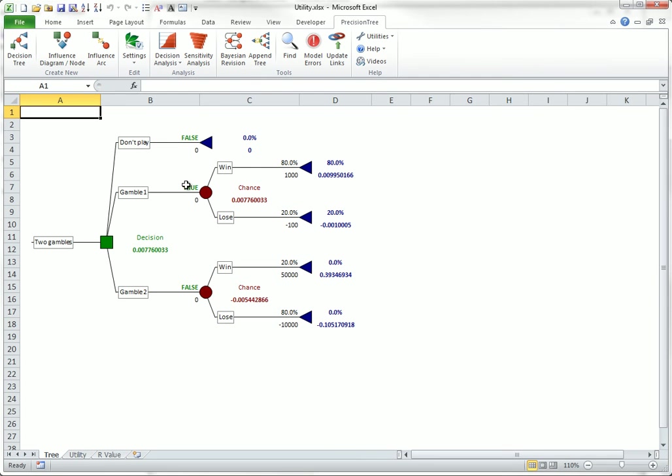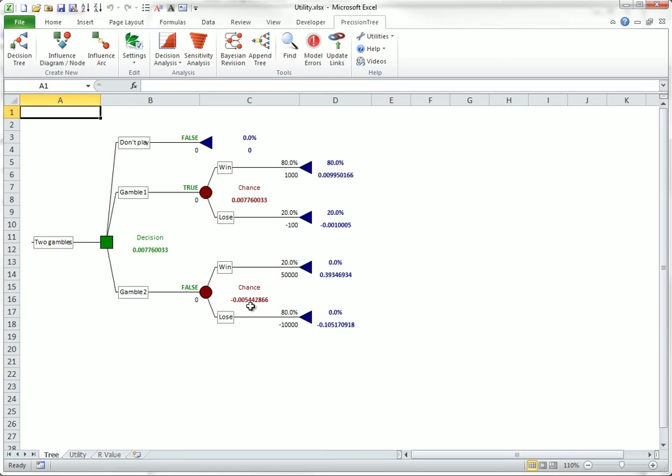As you can see, the best decision now is Gamble 1. Its expected utility, about 0.078, is better than the utility from not playing, which is zero, and the expected utility from Gamble 2 is also lower, about minus 0.0055. The person with this utility function is willing to sacrifice some expected utility to avoid the big risk with Gamble 2.